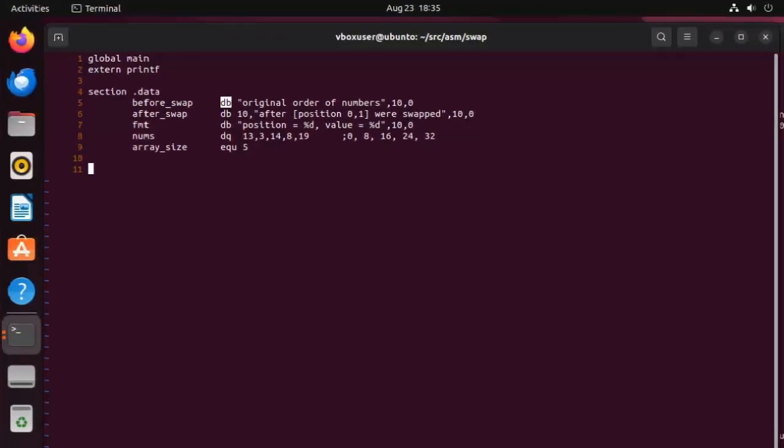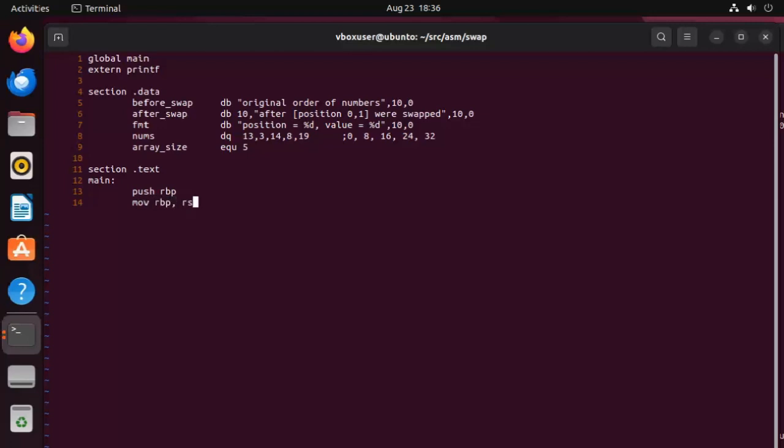So our next section is going to be called section text. Now remember up on line one, we said global main. Well, here's where we're going to define that. And now we're going to say main with a colon. So inside of main function, the first thing we're going to do is we're going to set up the stack frame. We're going to say push RBP and then move RBP RSP. Now what does all that mean? Well, these are instructions to set up the stack frame for the main function. Now a stack frame is a region of memory used to store local variables and function return addresses.